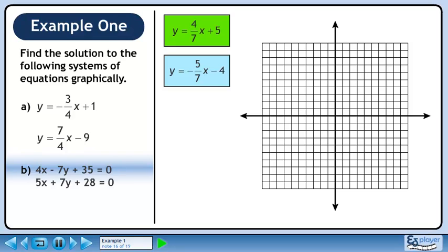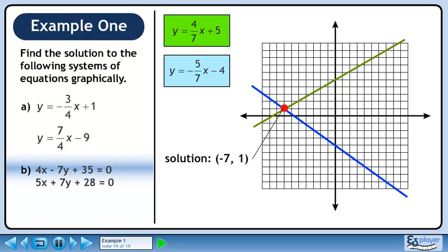Now we'll graph each equation. y equals 4 over 7x plus 5 has a y-intercept of 5 and a slope of 4 over 7. y equals minus 5 over 7x minus 4 has a y-intercept of minus 4 and a slope of minus 5 over 7. The point of intersection is the ordered pair (-7, 1). This is the solution of the system.